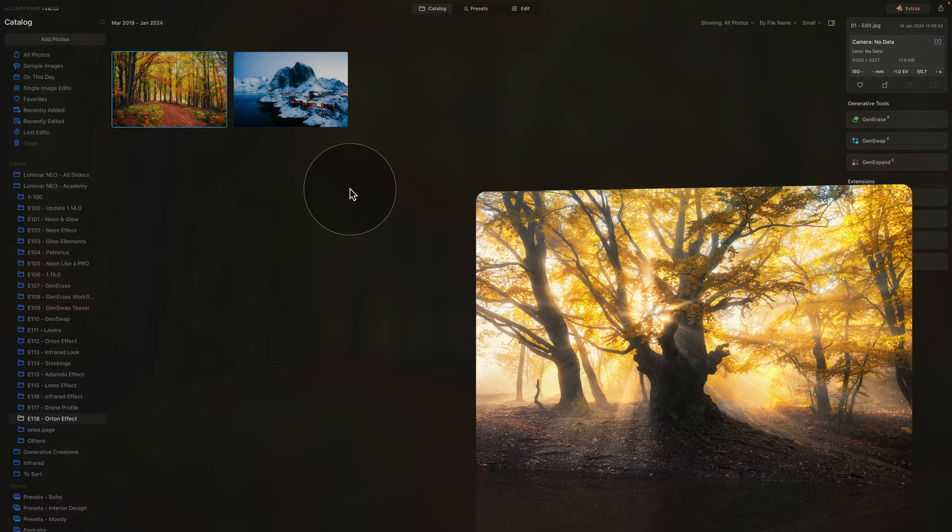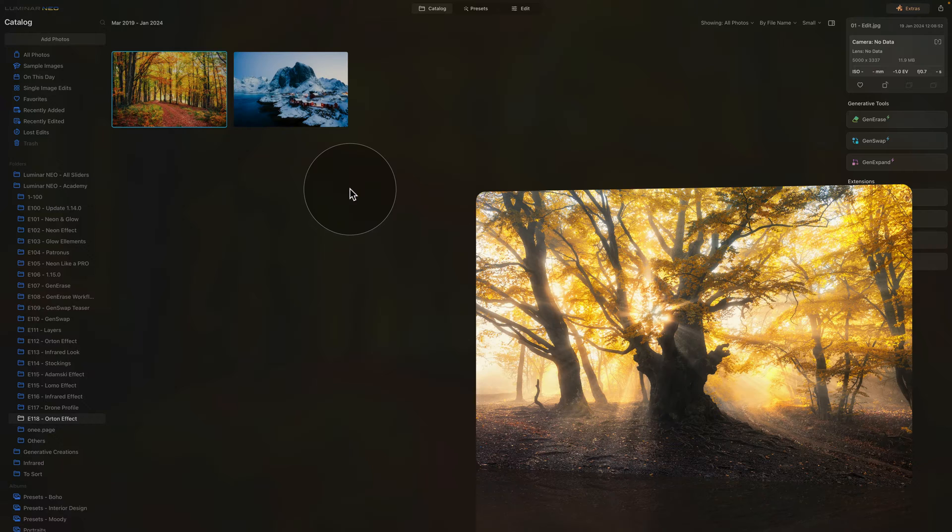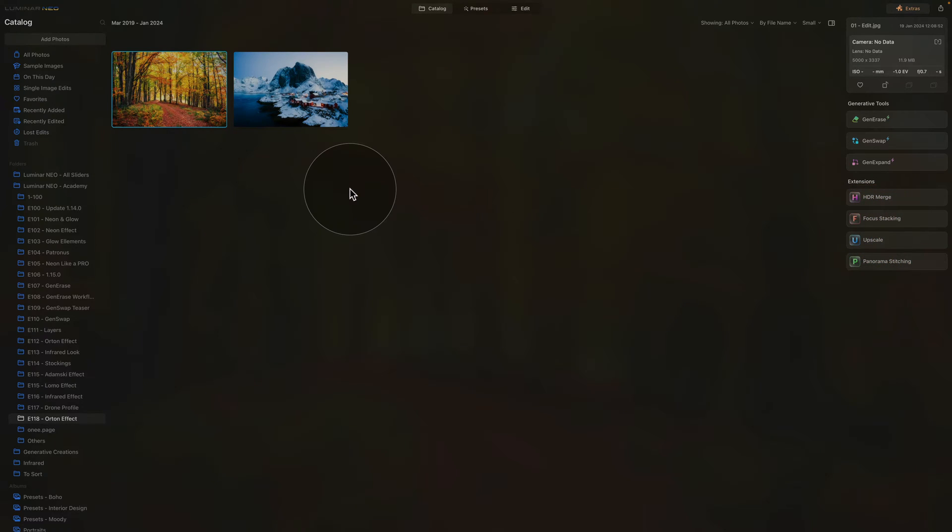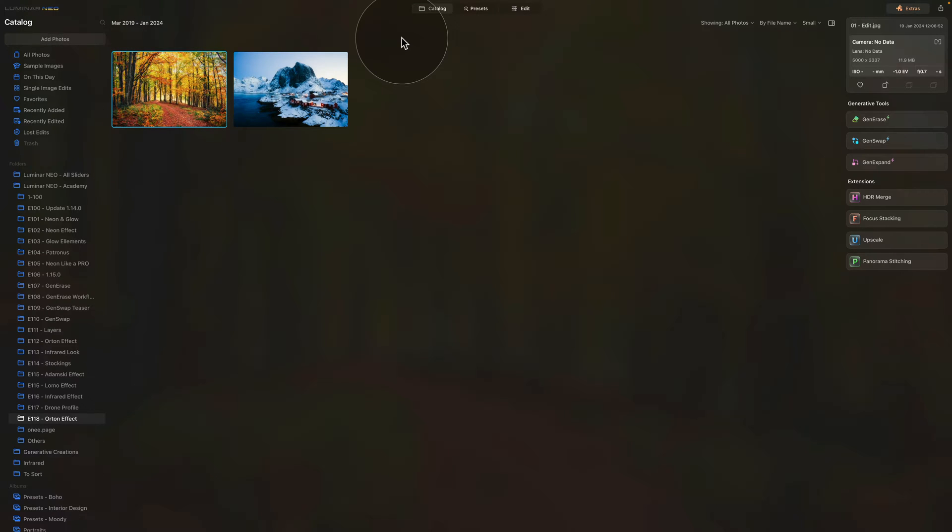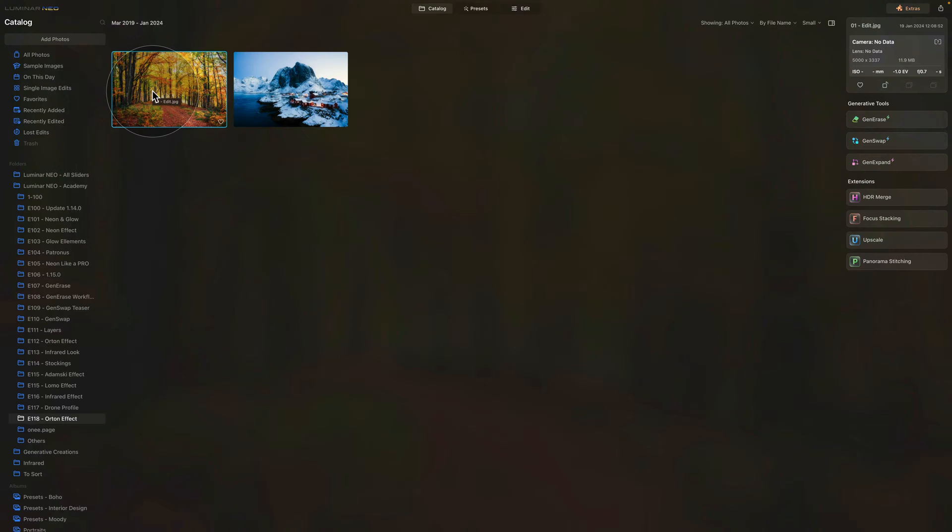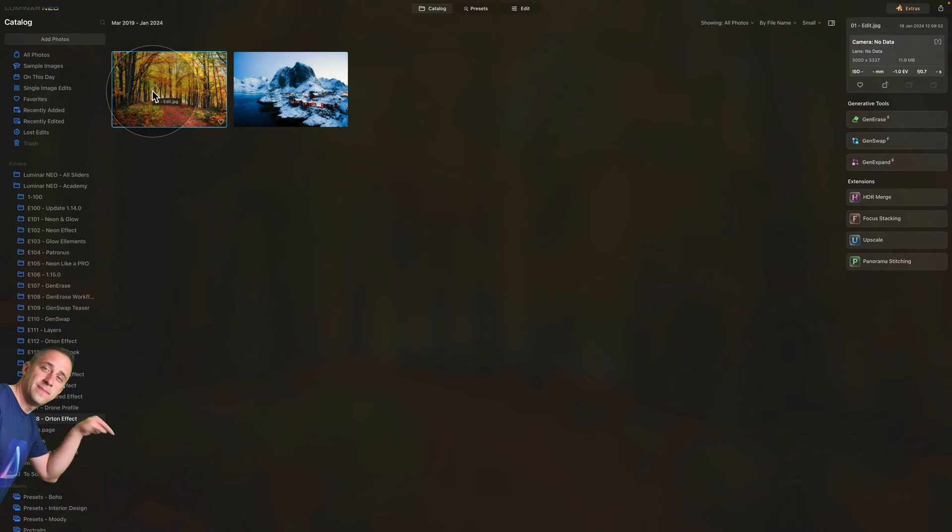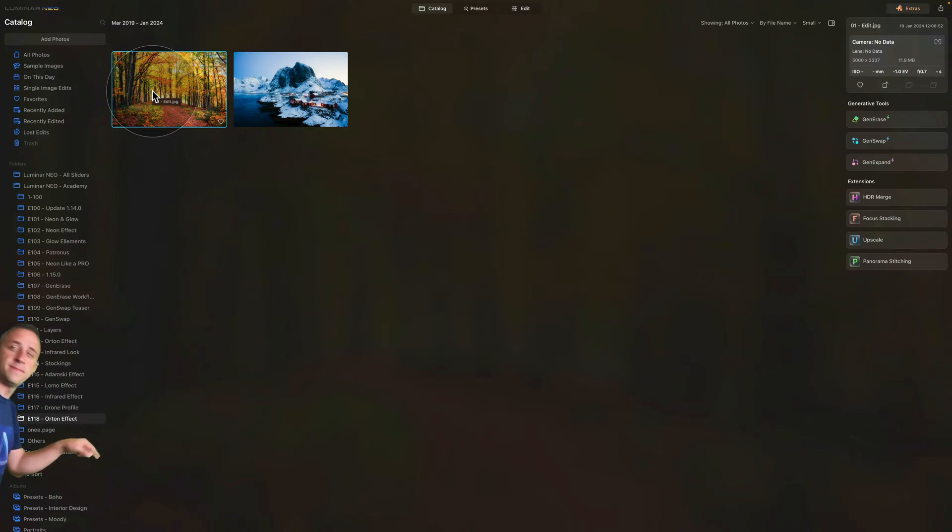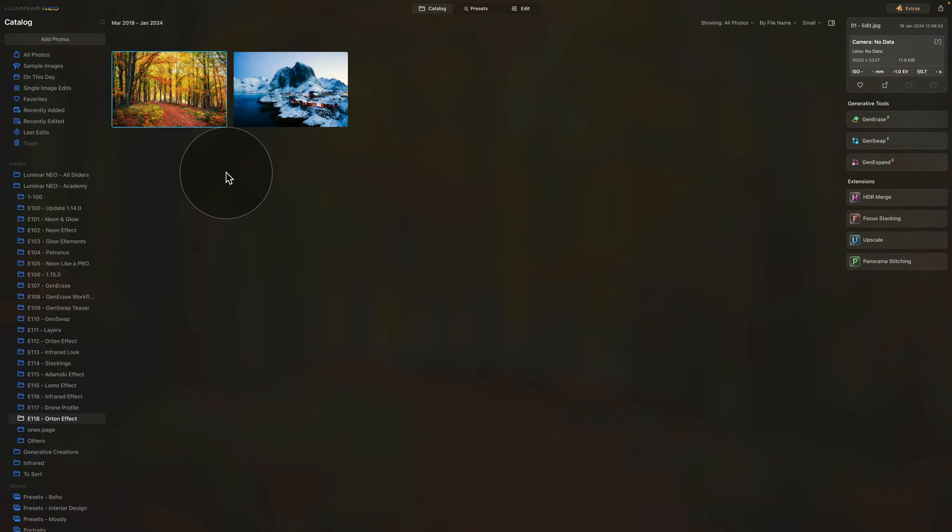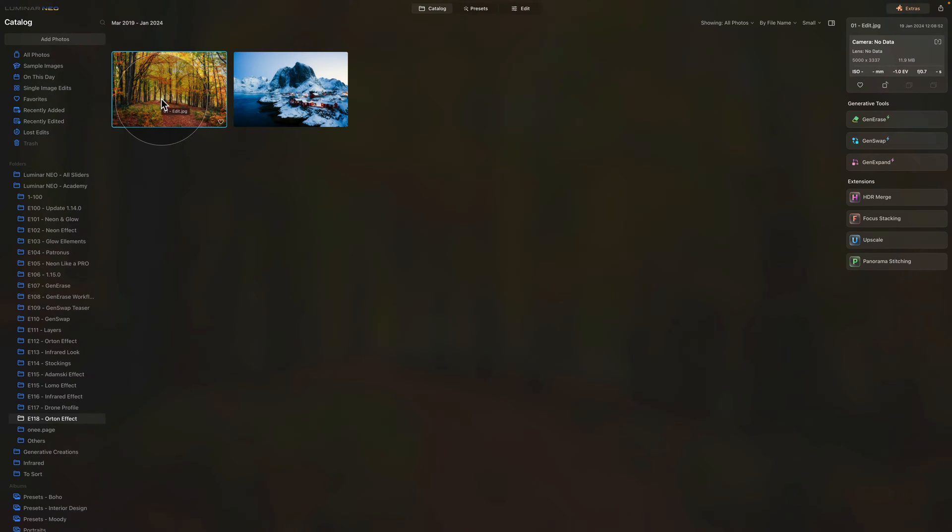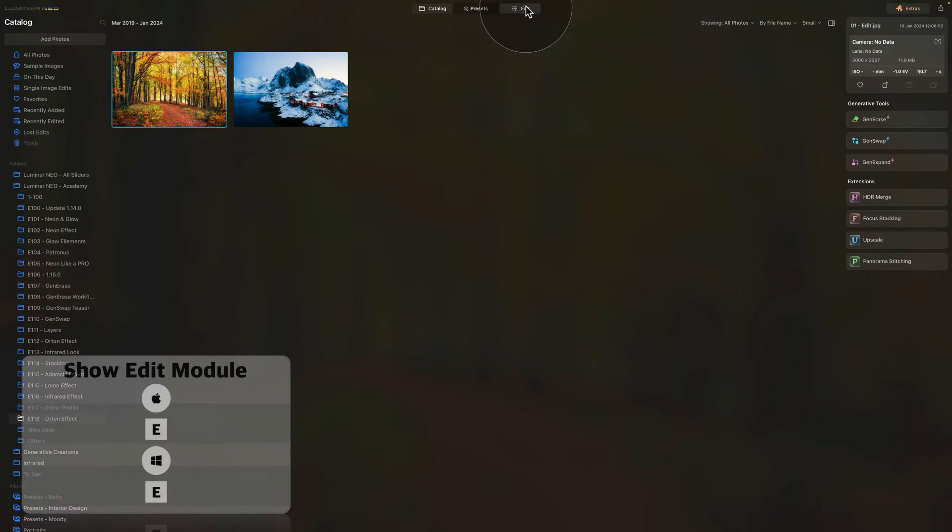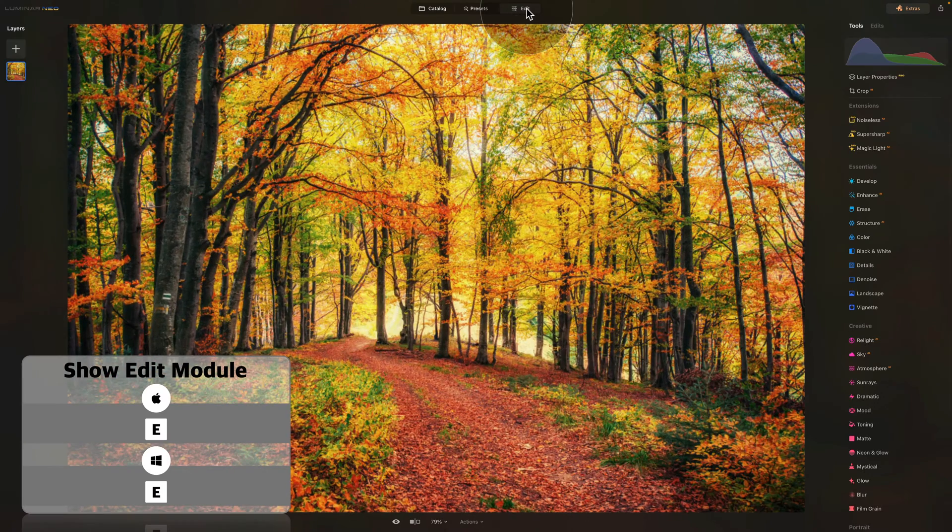Okay now moving into Luminar Neo and the catalog module where we gonna start by looking at our sample files. If you want to follow me along and do the edit on your own computer all you need to do is to click on the link in the description of this video and download the sample files. Once you have them ready add them into Luminar Neo and we can start. We have two images for two techniques so the first one we're gonna use is the image with the autumn forest. Click on it, select it and then move it into edit module.